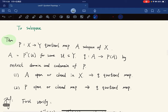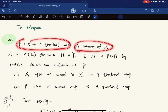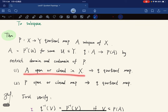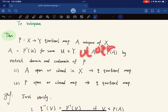Now we relate to subspace topology, which does not behave really well and we need some extra conditions. Given a quotient map, and A a subspace of X that is saturated, we restrict the domain and range of p to A and to p(A). Now: A being open or closed in X means q is a quotient map; also if p is an open map or closed map then q is a quotient map. An open map takes open sets to open sets.